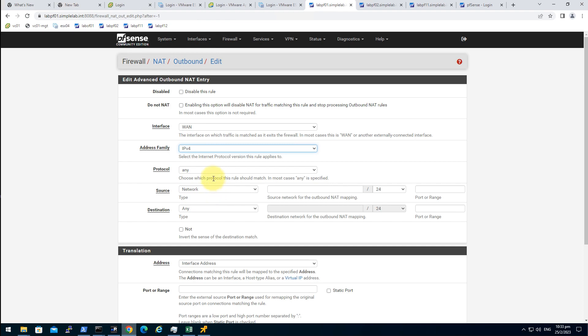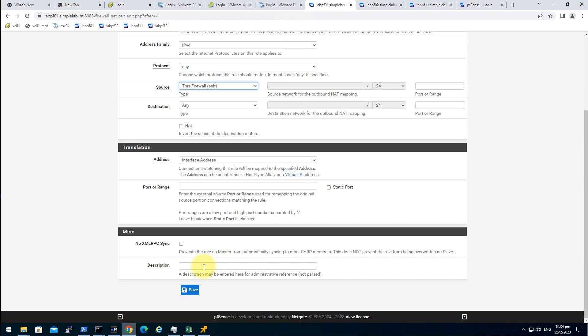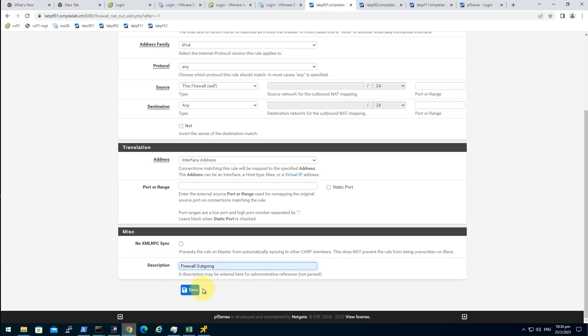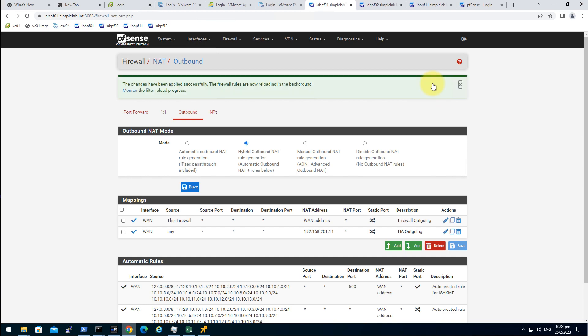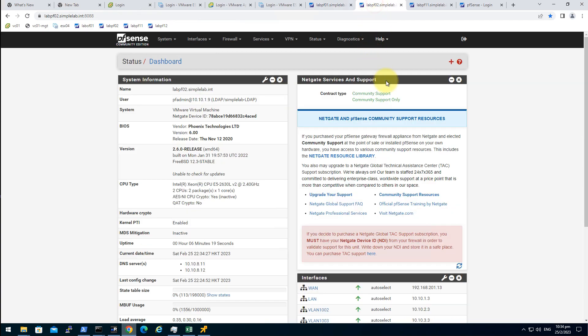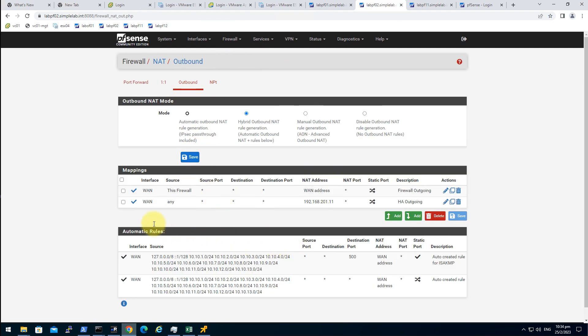IPv4 protocol any, source this firewall itself, destination any address, interface address. Firewall outgoing, save that. Let's see if the rules are in here, yep it's in here.